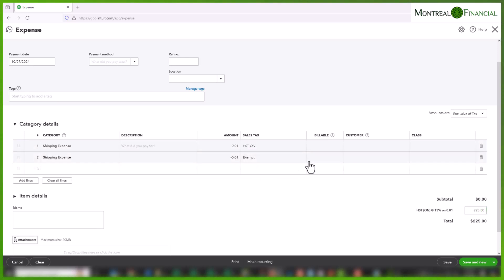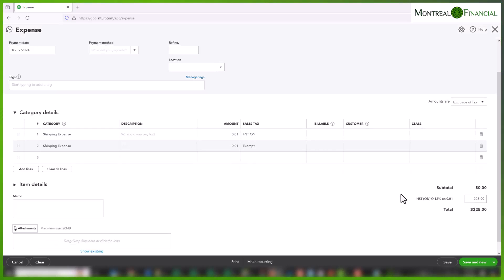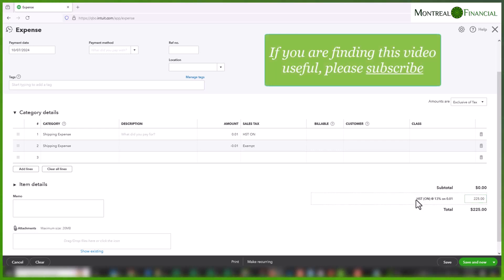And that's pretty much it. So we have a total of $225, and the entire amount is allocated to the HST account.